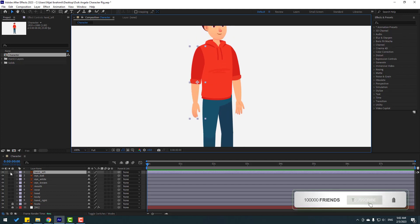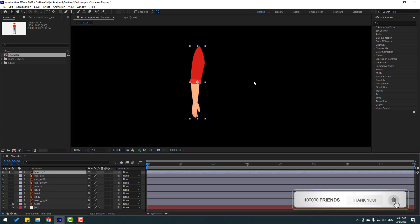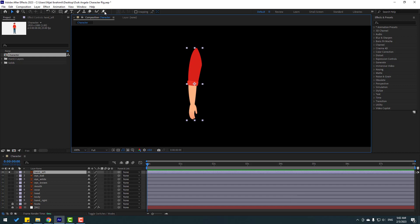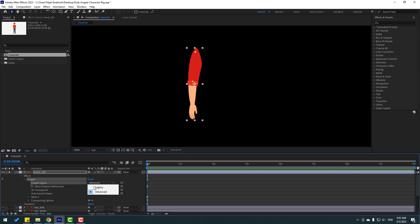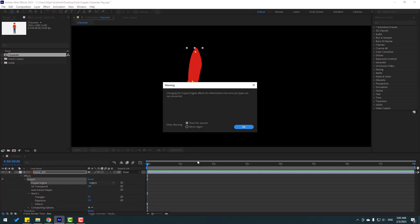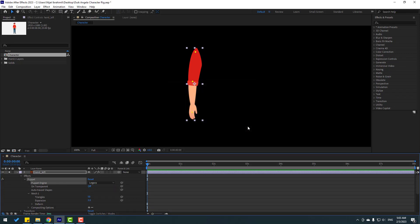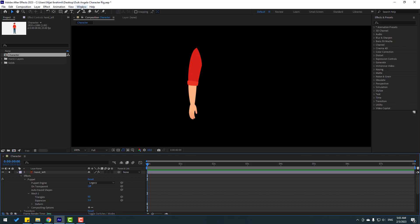Let's go to solo and go to Puppet Pin. Let's add one puppet pin here, one here, and one here. Click the Selection tool, then go to Puppet Engine and change to Legacy. Click OK.